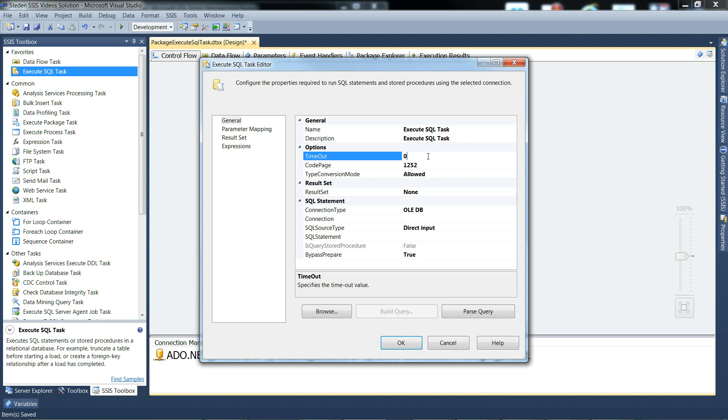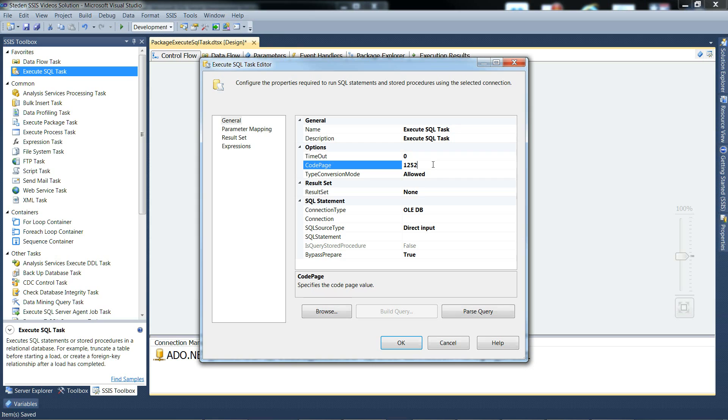Timeout - you can have a timeout for the connection in seconds. Zero is the default for no timeout. Code page is used when translating Unicode values in variables and defaults to the host setting.